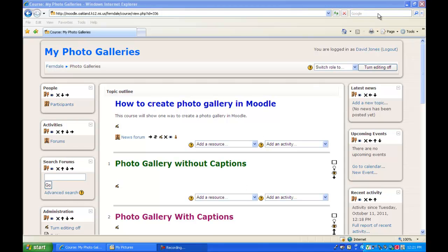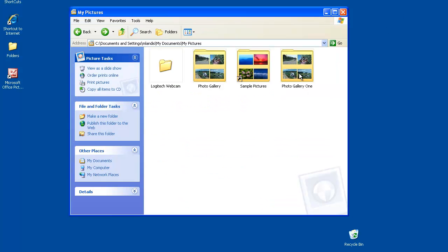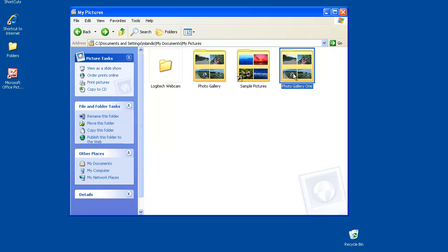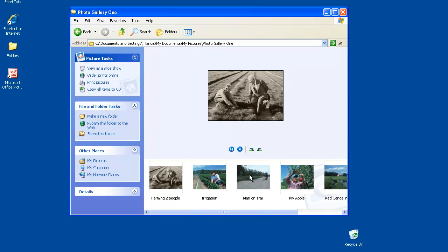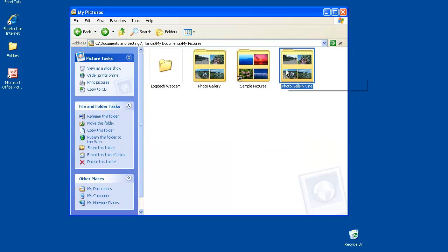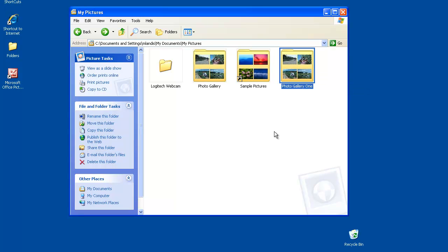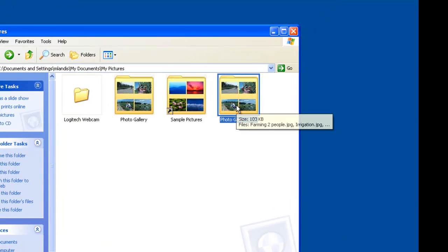First, I'm going to go to my pictures. I've already created a folder that has my six pictures in it that I want to move up. To prepare them for Moodle, you have to zip those pictures up into one file, and the way you do that is by right-clicking over the folder.